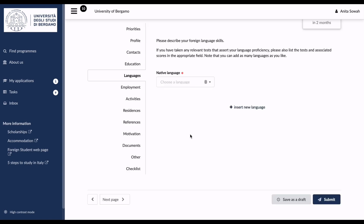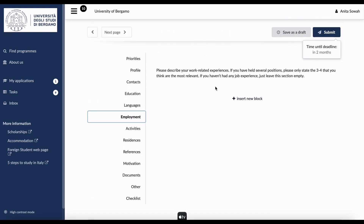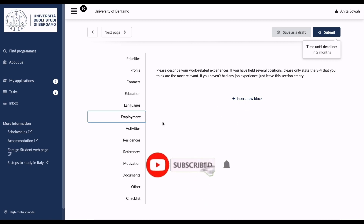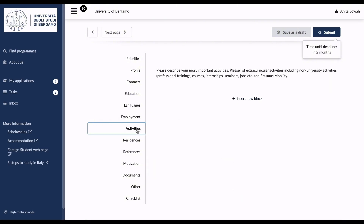The next page is Employment, where you describe your work-related experience. If you have held several positions, insert only three to four that are most relevant to the programs you're applying to. Then move to Activities, where you describe your most important activities — extracurricular activities, non-university activities, professional trainings, courses, internships, and seminars.